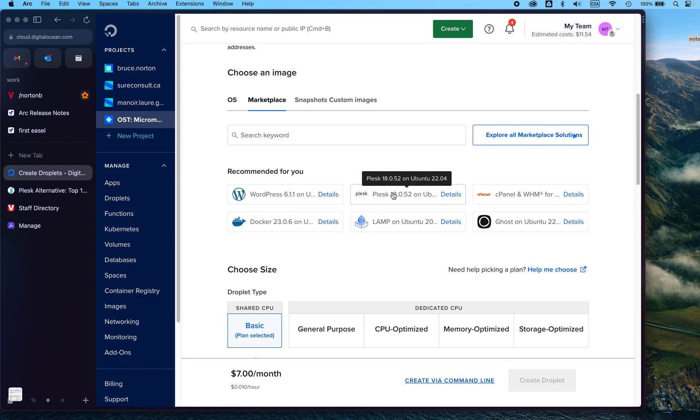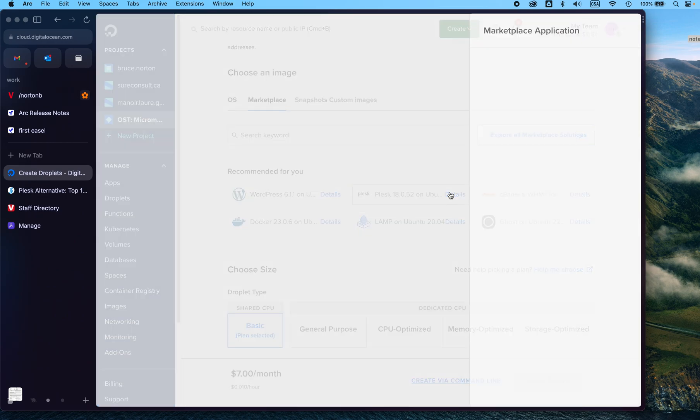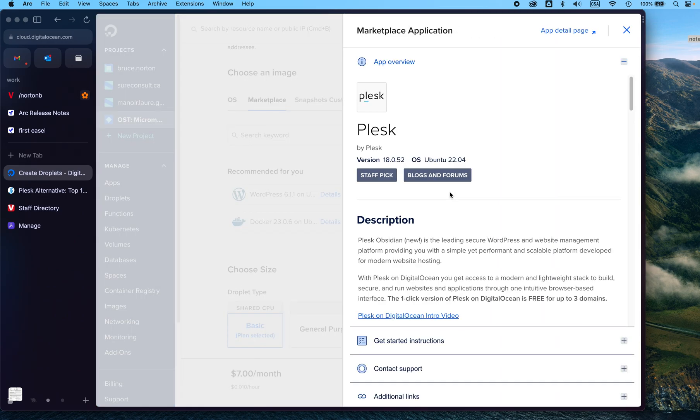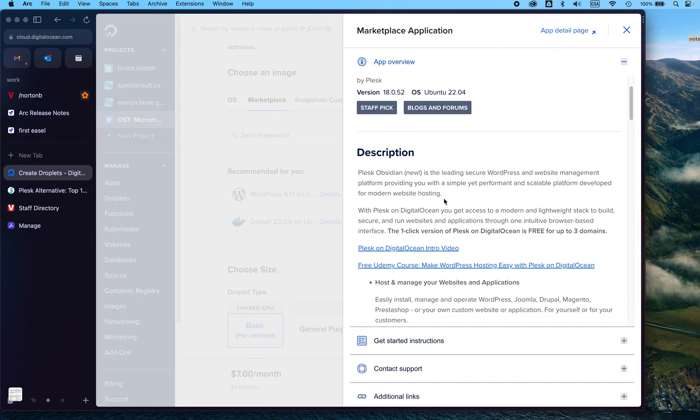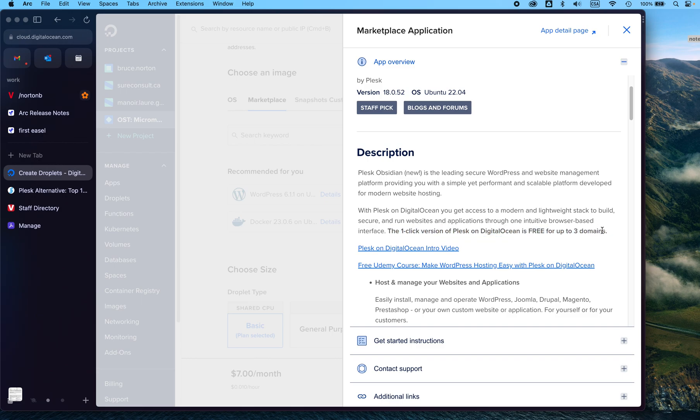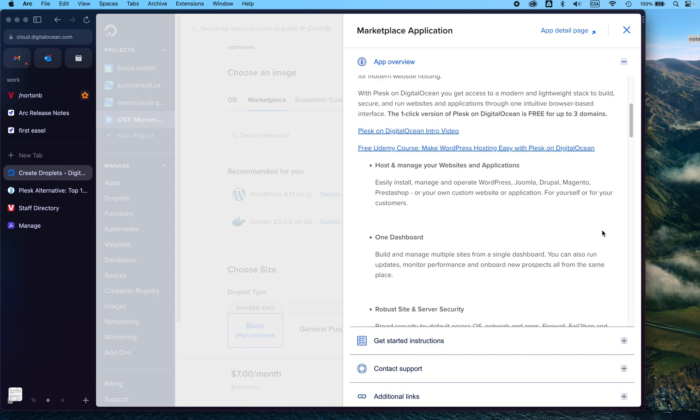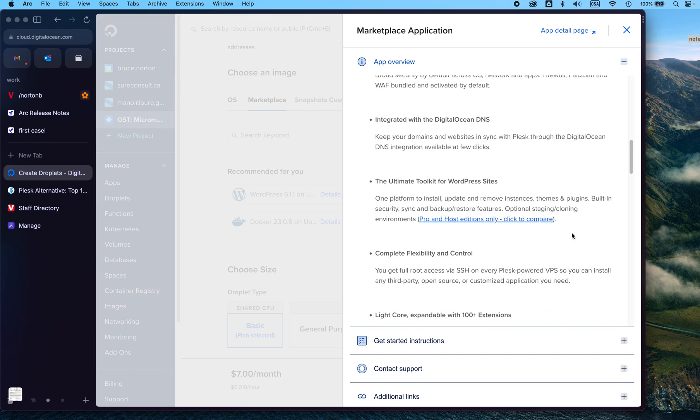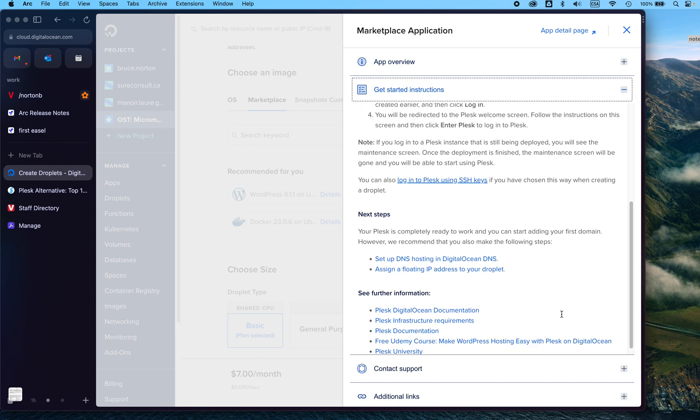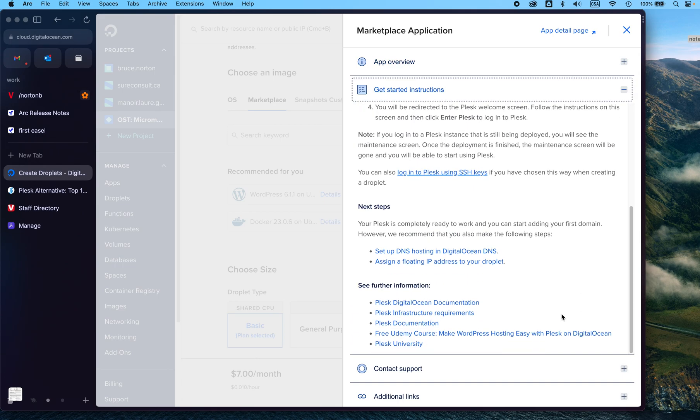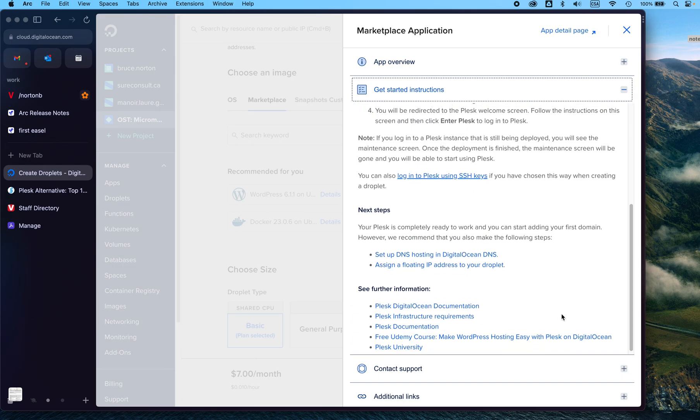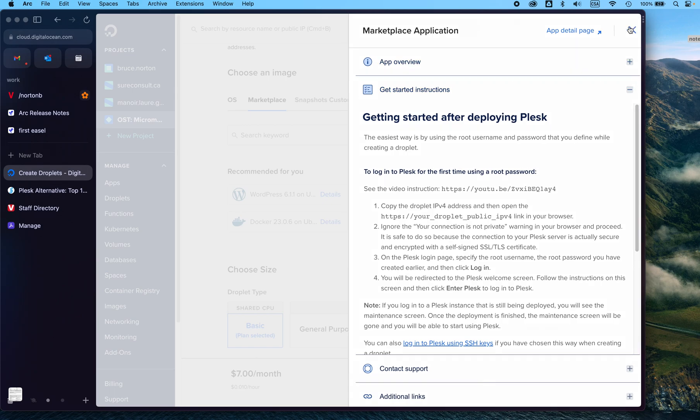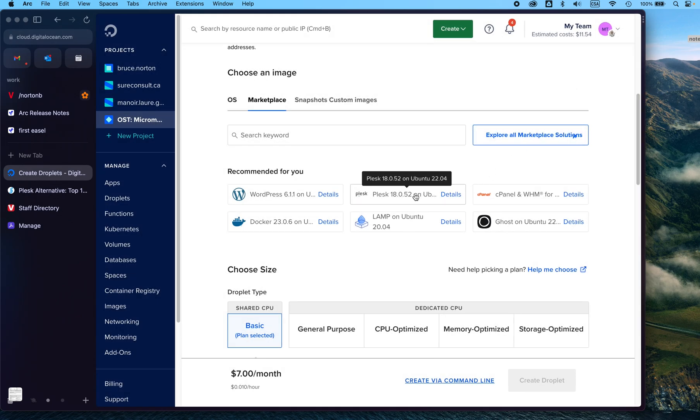We're mostly familiar, you're mostly familiar with Plesk, and if we click on this, you can see that it says that the one-click version of Plesk on DigitalOcean is free for up to three domains. So you could host three domains here without paying the roughly $40 a month to Plesk. And then there's all the instructions that you need to get started, but once it's set up, I think you'll find that it's very similar to the way it works for the school.